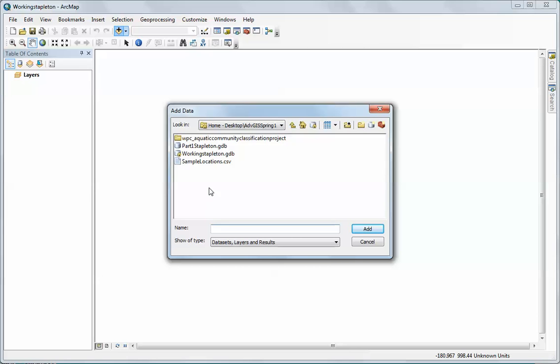I'm going to do this two ways. You'll notice in an earlier clip that we imported the CSV file into our geodatabase, and I'm going to show you that we can do this with both of these - it works either way.